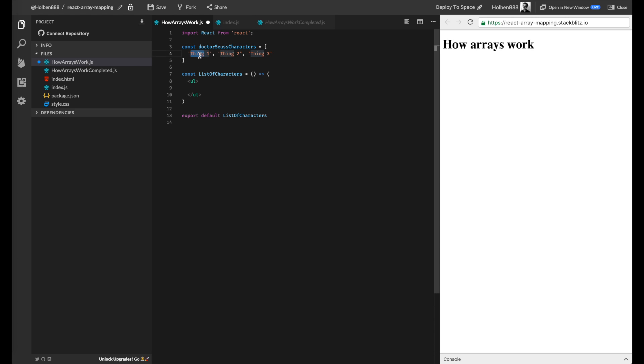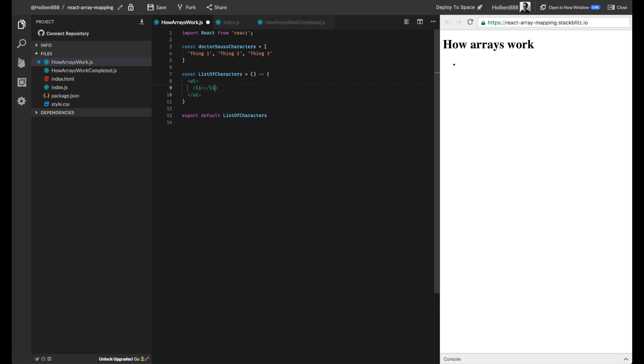So for every string in this array, we want to create a list item on our page. And just to refresh you guys on how to write out a list item, you would just write the li tag, like so. And for example, if we wanted to show Thing1 on the page, we would do it like this. It would generate the bullet for us.